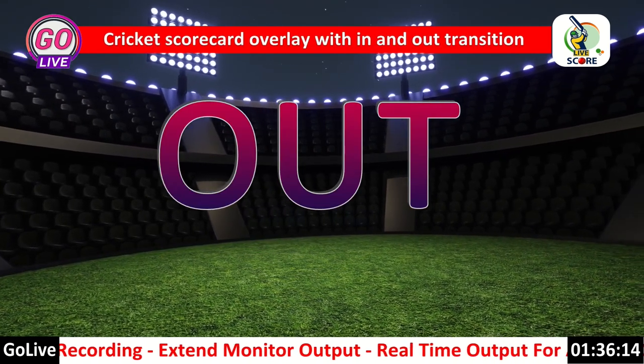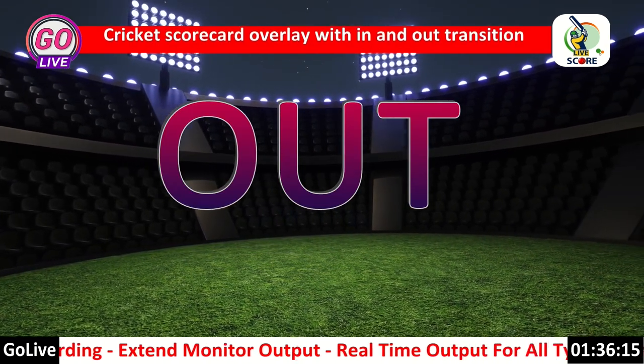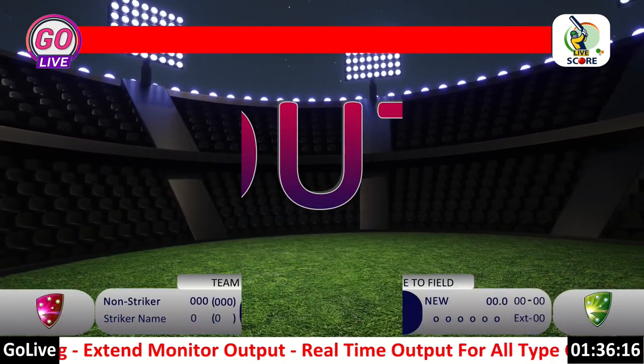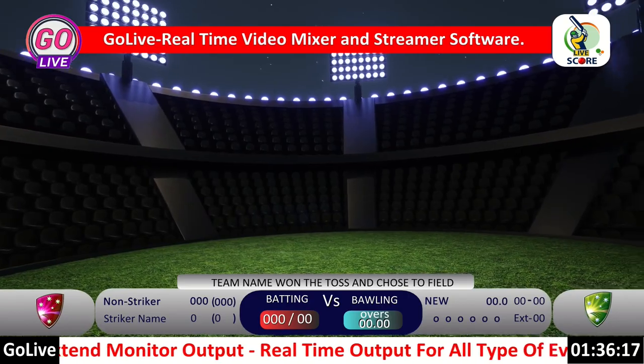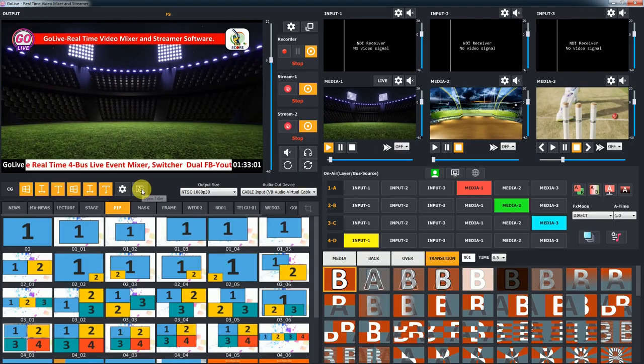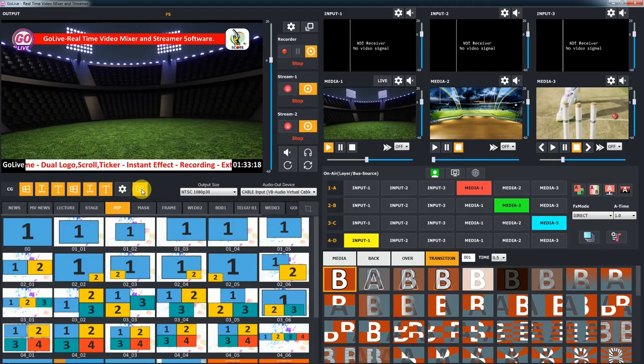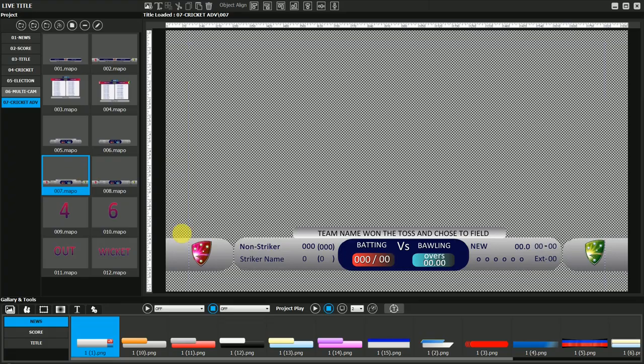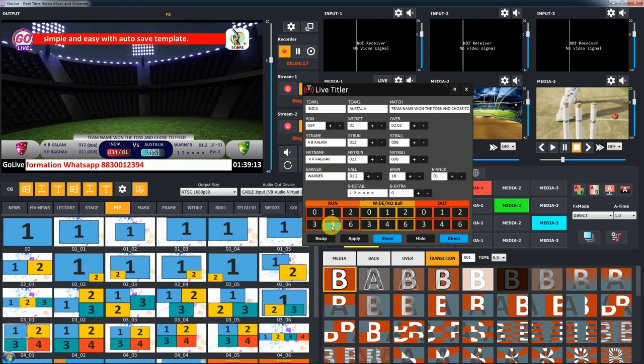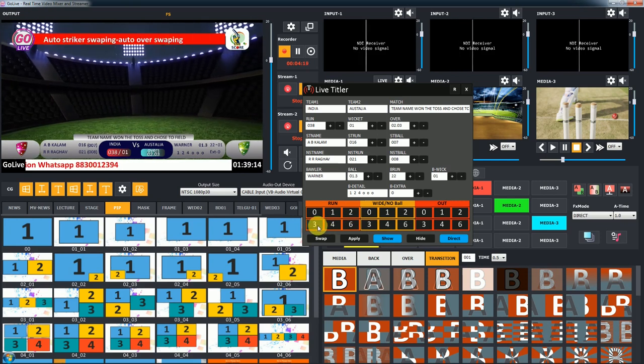Live Titler features automatic ball-to-ball cricket scoring, striker swapping, and over swapping. Simply clicking 'ball run' will automatically update all fields.